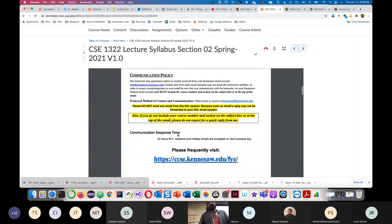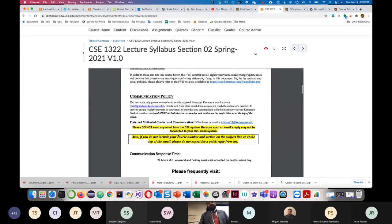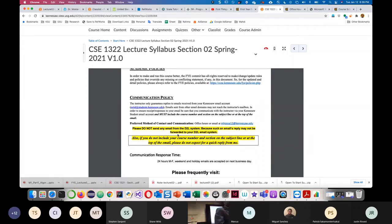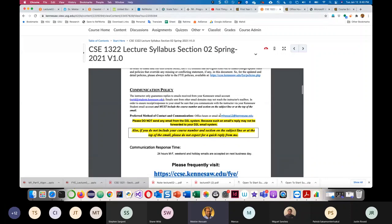I will briefly go through the rules and major key points. First, I'd like to tell you about my personal communication policy. Unlike others, my communication policy is a bit different. In order to get my reply, you must send an email from your KSU email. I will not reply to any email from Gmail, Yahoo, or other emails.